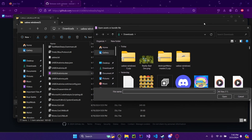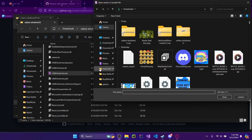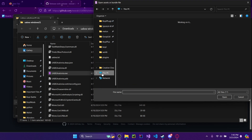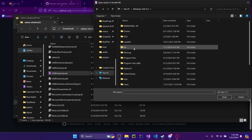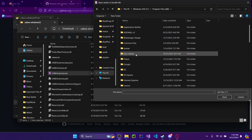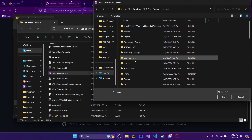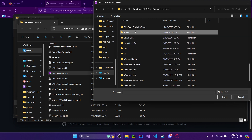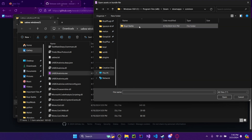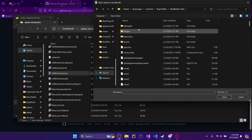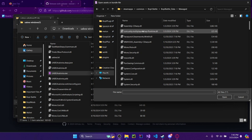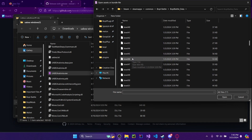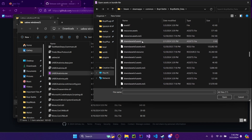On your PC, navigate to This PC, Windows, Program Files x86, Steam, Steam Apps, Common, Bubble Battle, Bubble Battle Data — not Managed, sorry, that's wrong. Go to Shared Assets, Zero, dot Assets.